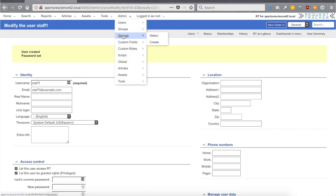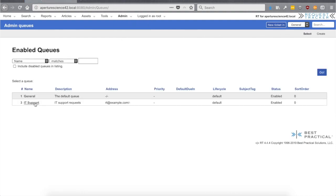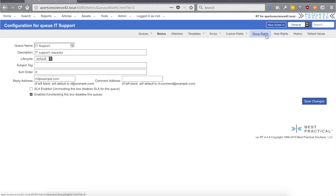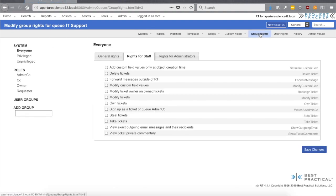Going back to RT as our root user — the next thing we need to do now that we have users is give those users rights. Everything in RT is managed and controlled by rights, so users aren't going to be able to do anything until you grant things to them. We'll go to our IT Support queue. In the submenu you'll see Group Rights and User Rights. We really recommend using group rights because when you add new users you don't want to come back and individually give people rights every time. We're granting rights at the queue level here. There are ways to grant rights globally, but starting with queue-level rights is easier as your system grows.